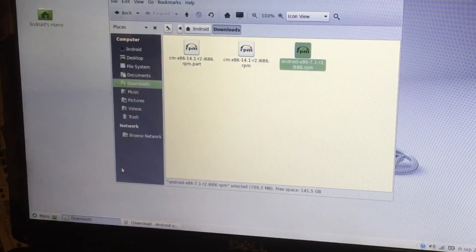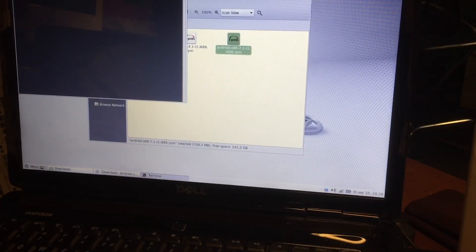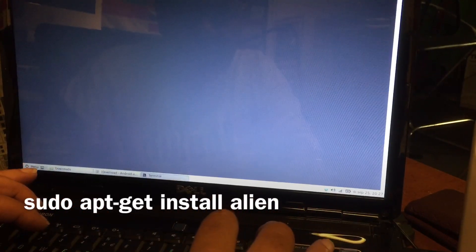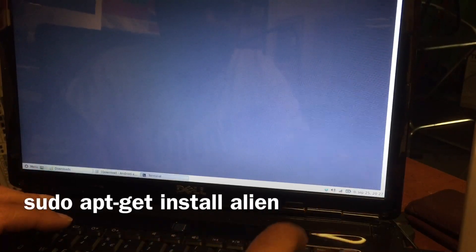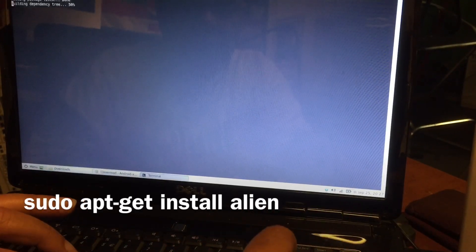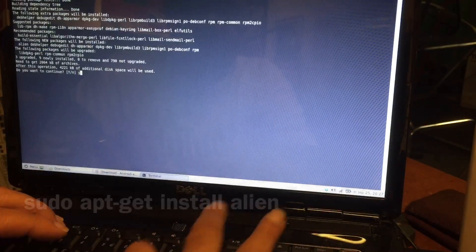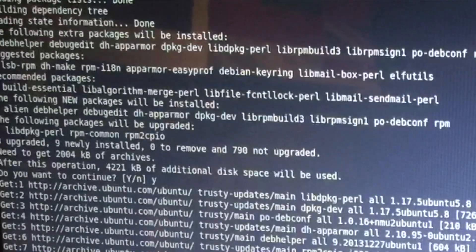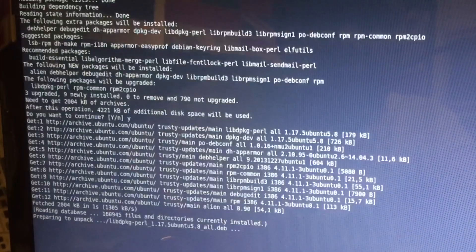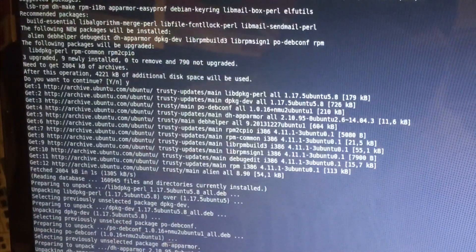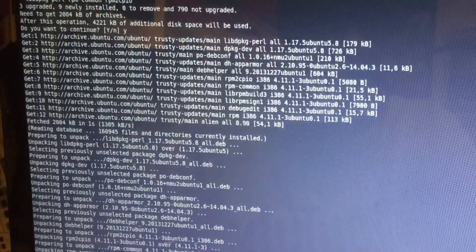We're connecting to the internet and we're going to open our terminal screen. In the terminal we're going to type sudo apt-get install and we're going to install Alien. Alien is a package that will help do what we need here — in fact, Alien is going to do the complete installing for us.